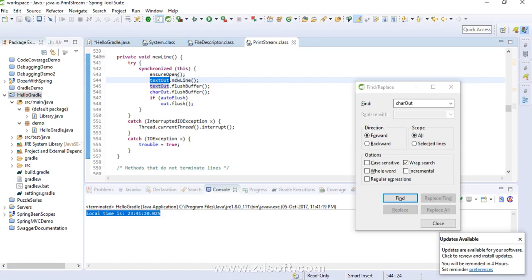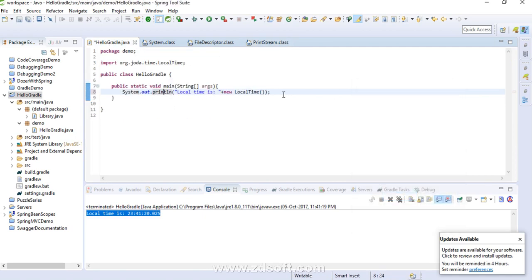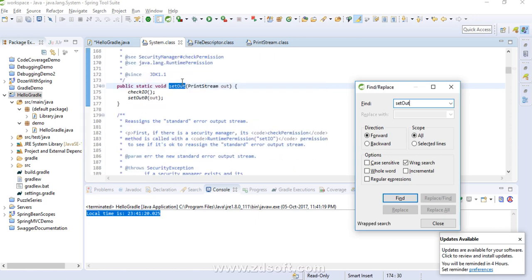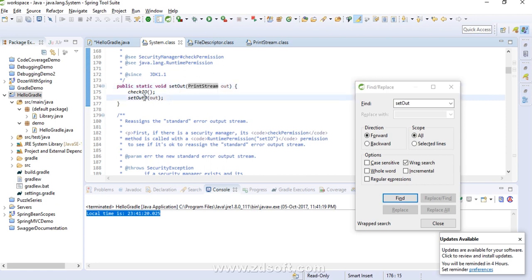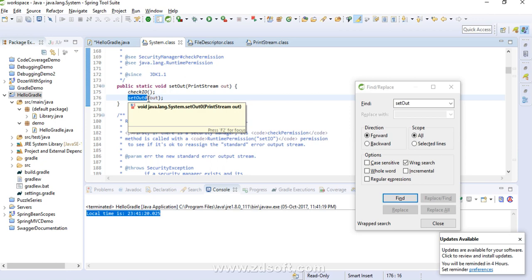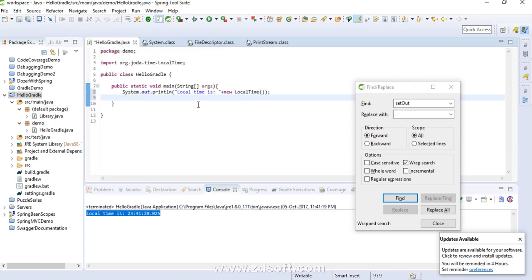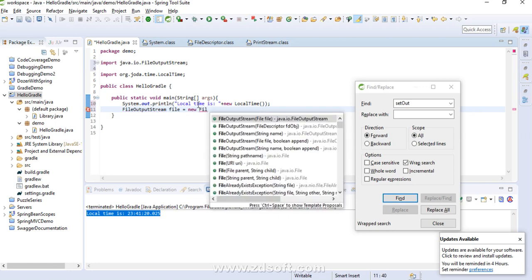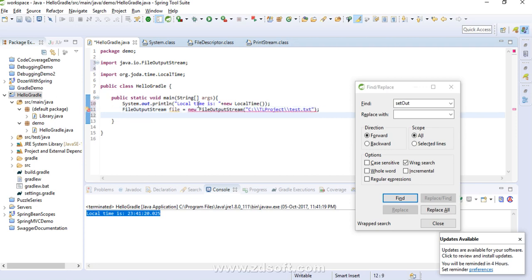Now for the last part: the System class has a method called setOut. We can pass a PrintStream reference to it and it will invoke the native method setOut0, which allows us to redirect the output of System.out.println to some other output stream — maybe a file. To do this, we need an object of FileOutputStream. Let's create one pointing to a file in the tl-projects directory — let's say file test.txt.